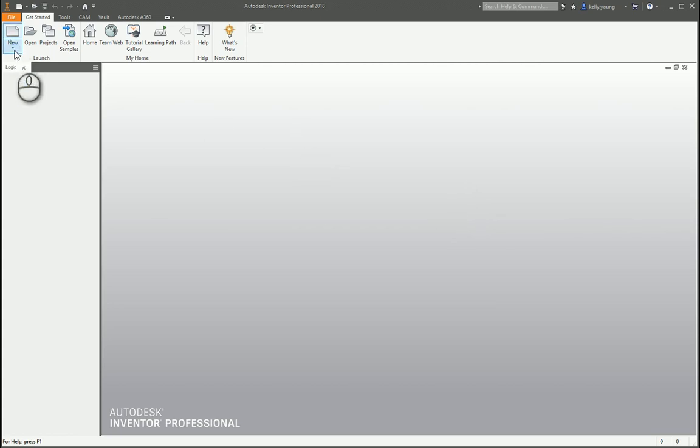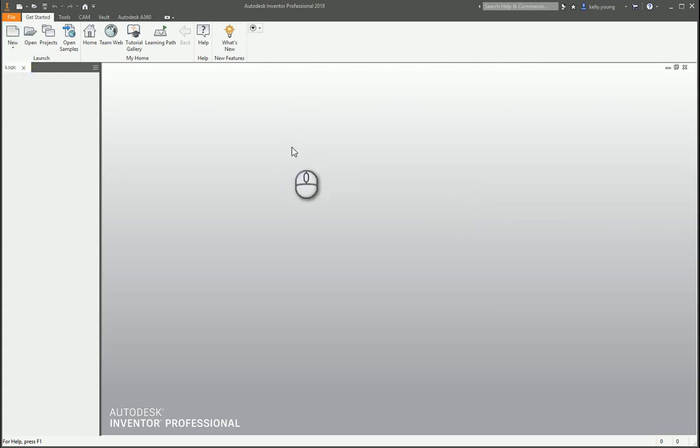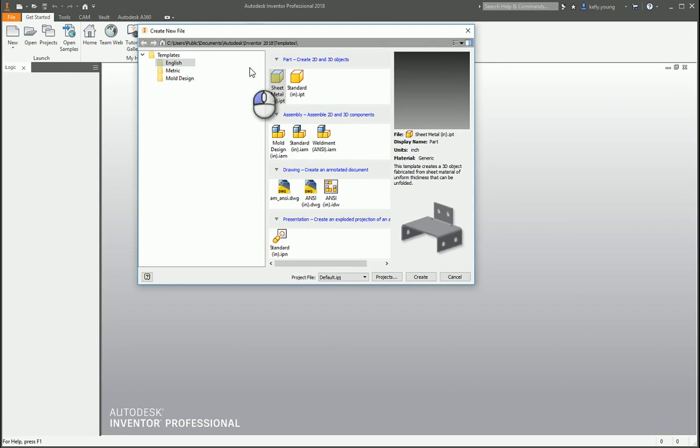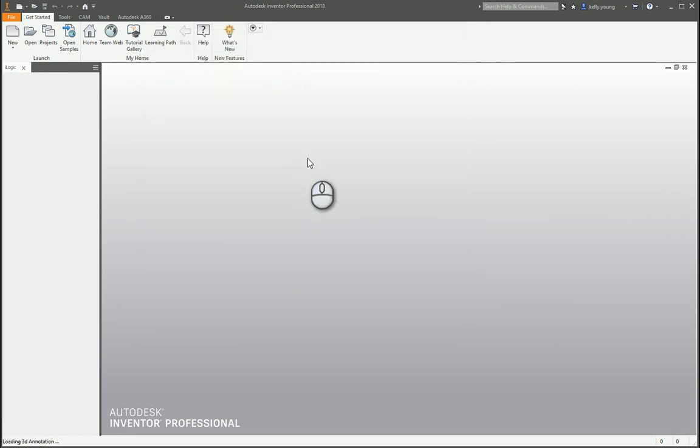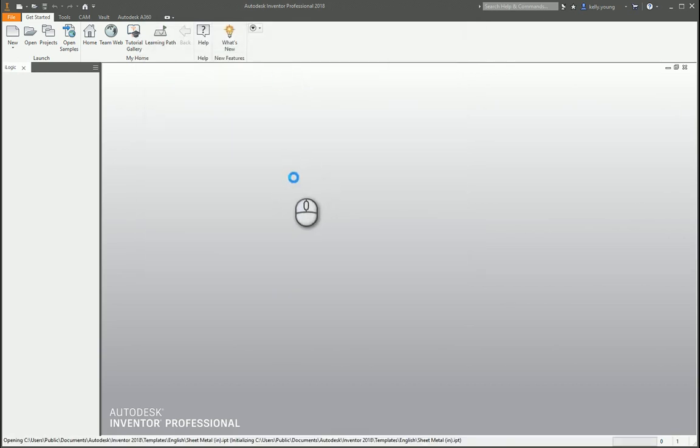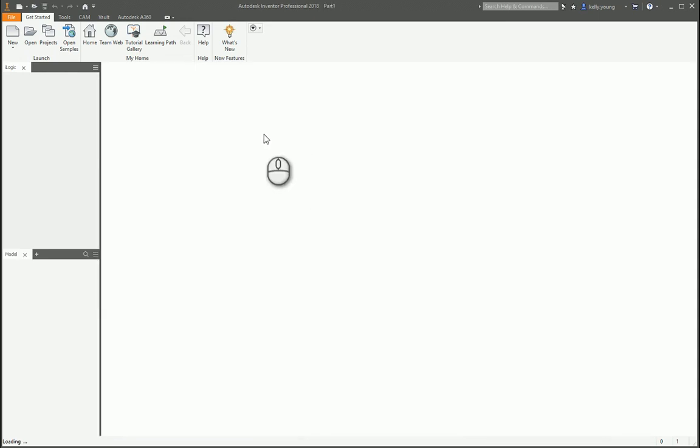Alright, so it looks like you're trying to create a funnel flange. Let's go ahead and recreate this thing and see if we can get you going. First off, I'm going to create a sheet metal part so that way we don't have to convert a normal part to a sheet metal part.